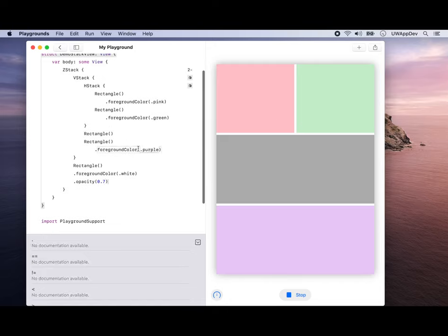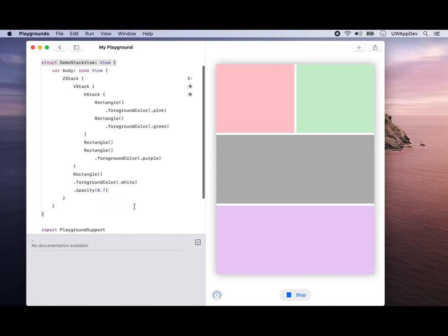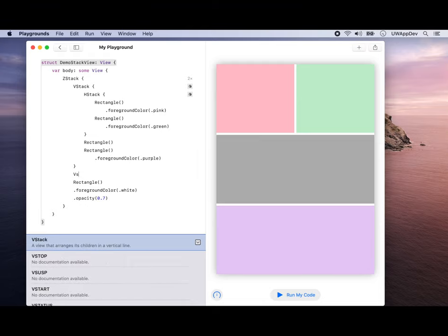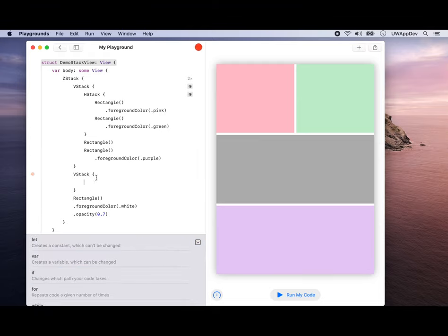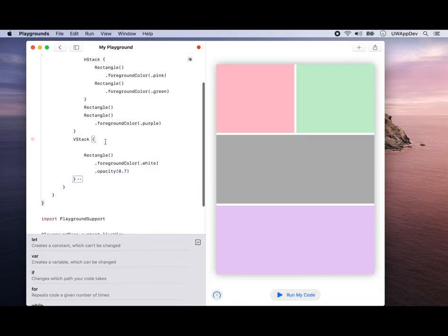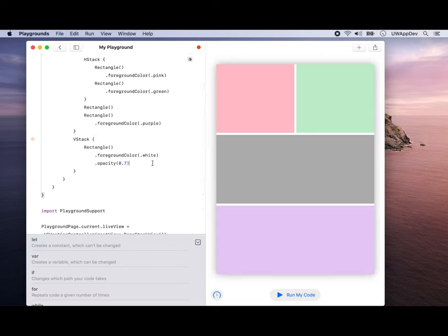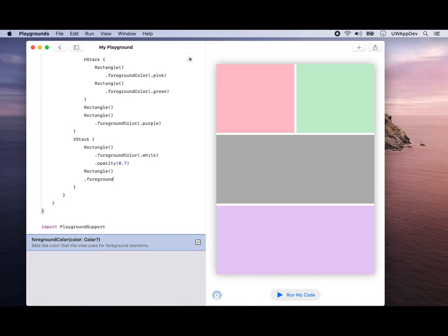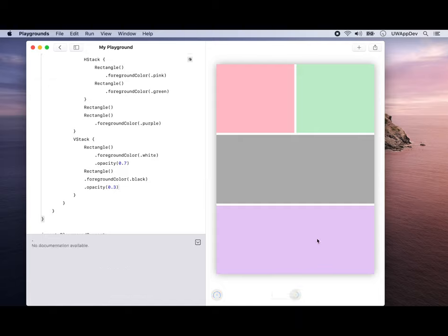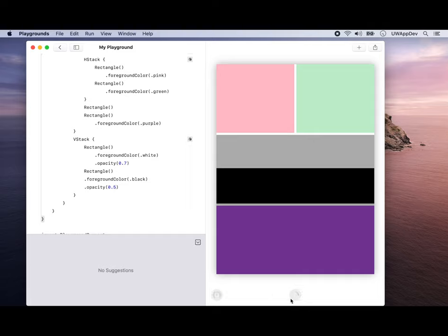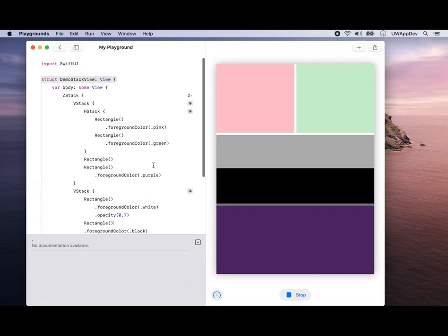ZStack is great. It allows you to align stuff in front of each other. Maybe we can even use another VStack here. It allows us to use two rectangles. Maybe the upper half I want to be white shadowed, and the lower half will be black. If you run our code, we're going to see the lower half is dimmed.